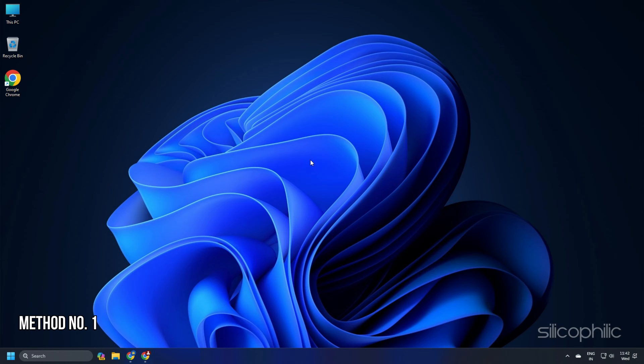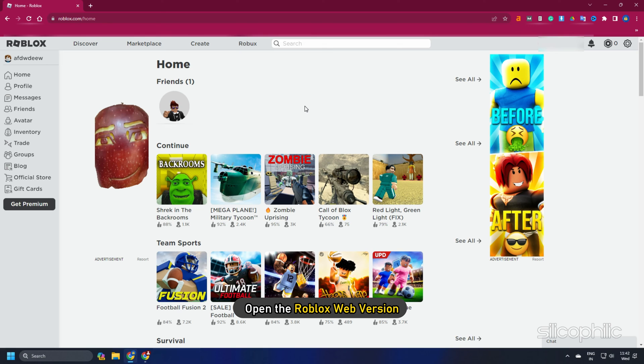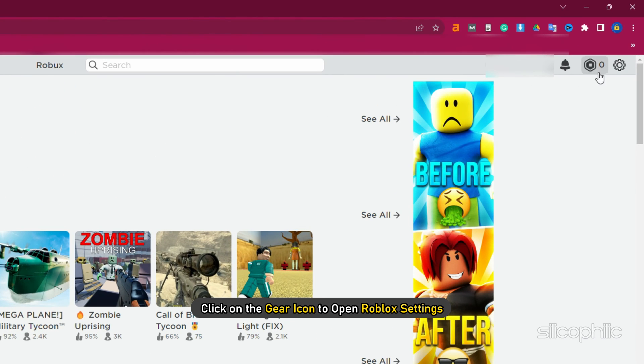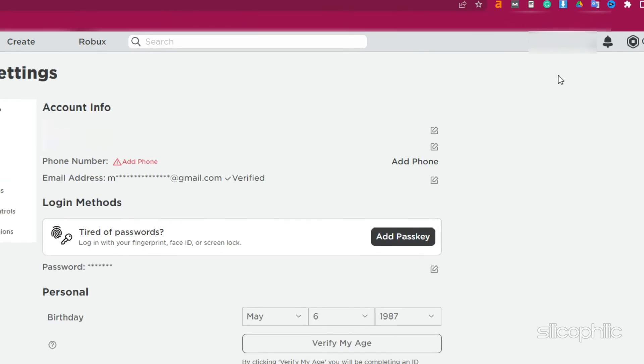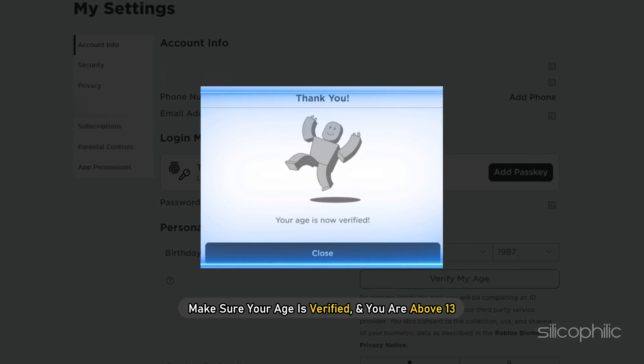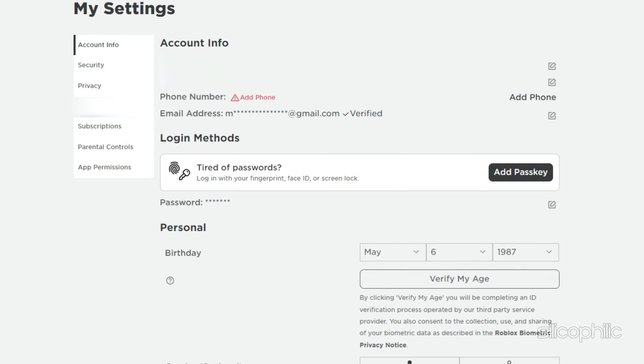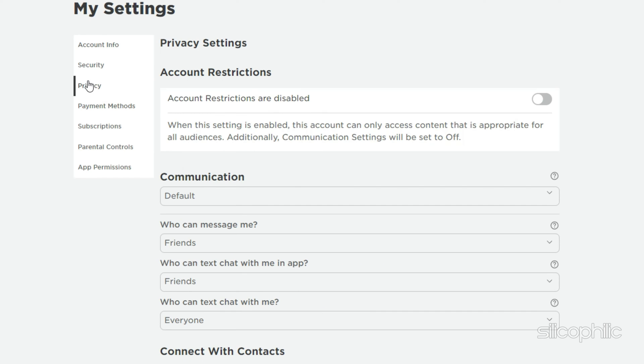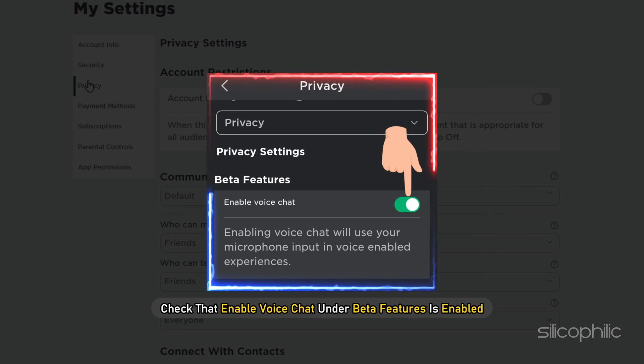Method 1. Open the Roblox web version and click on the gear icon to open Roblox settings. Make sure your age is verified and you are above 13. Then go to the privacy tab and check that enable voice chat under beta features is enabled.